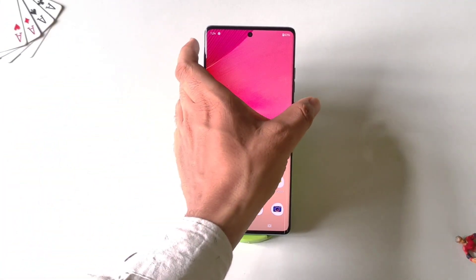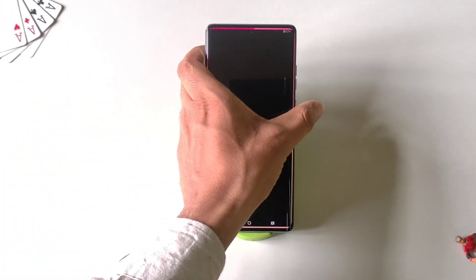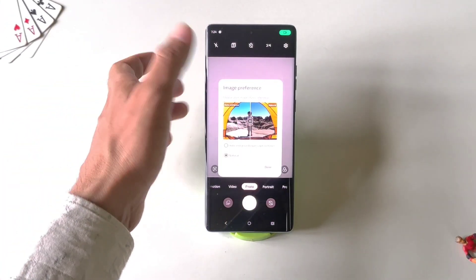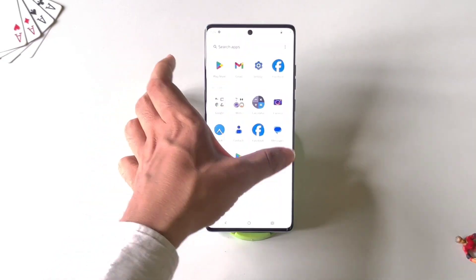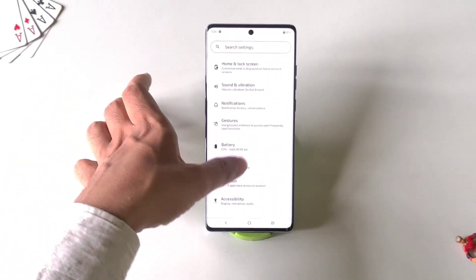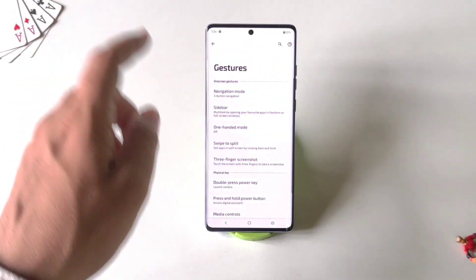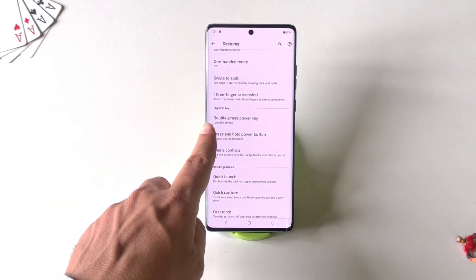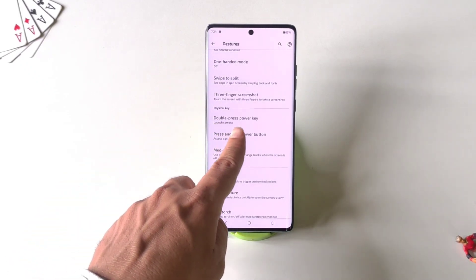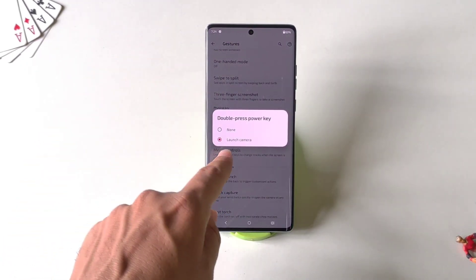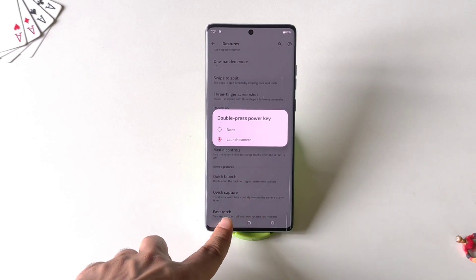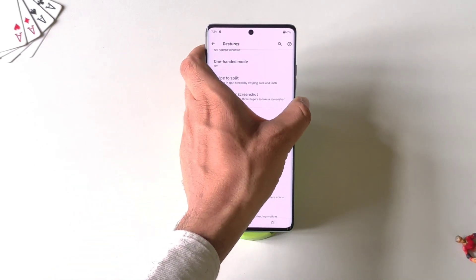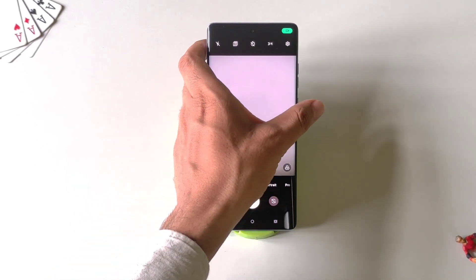You can double press your power button to launch your camera from anywhere. If it is not enabled, go to Settings, scroll down and click on Gestures, then scroll down and you will see the option of Double Press Power. Click on it — if it is set to None, click on Launch Camera. Now whenever you double press your power button it will open the camera application.